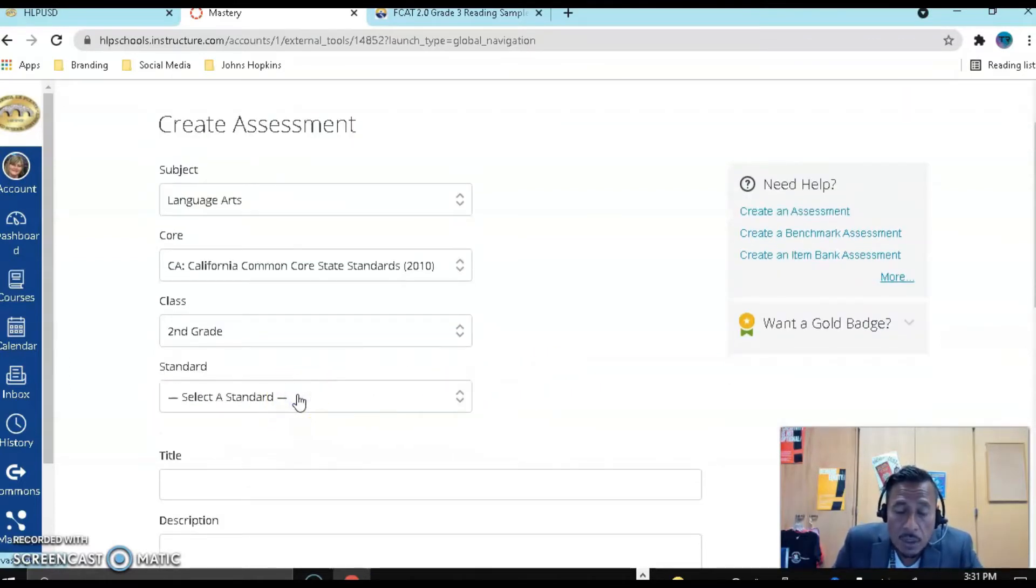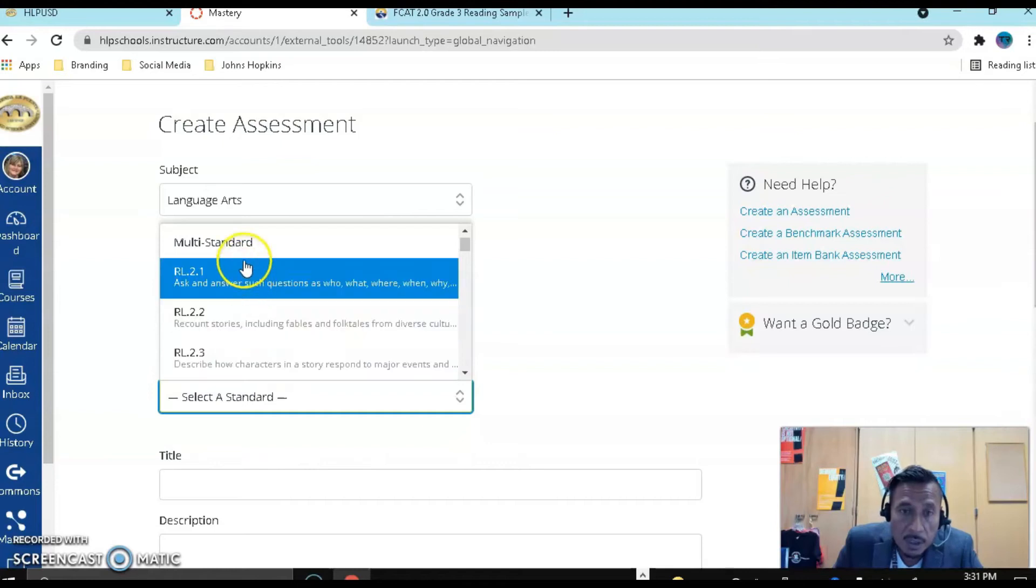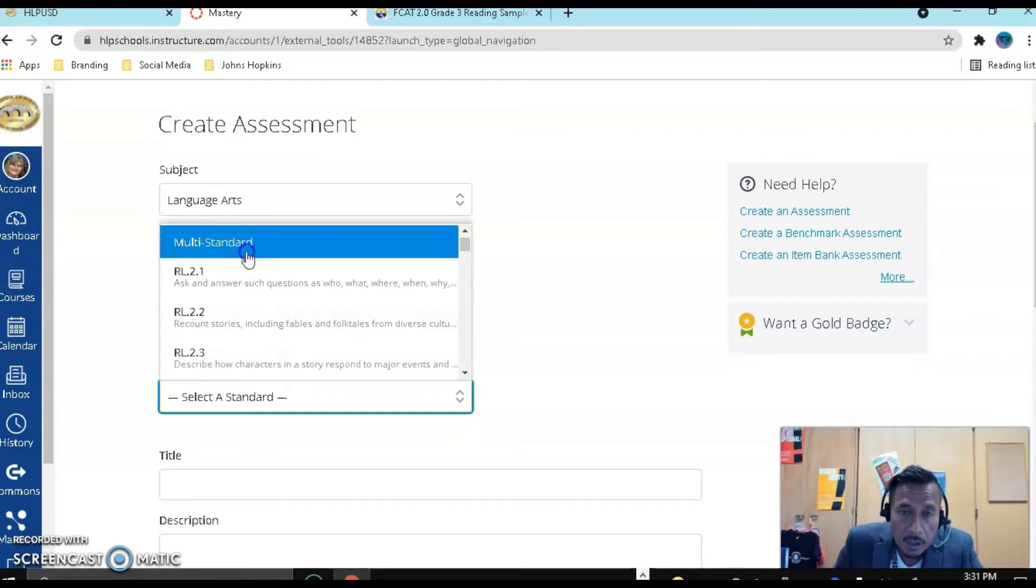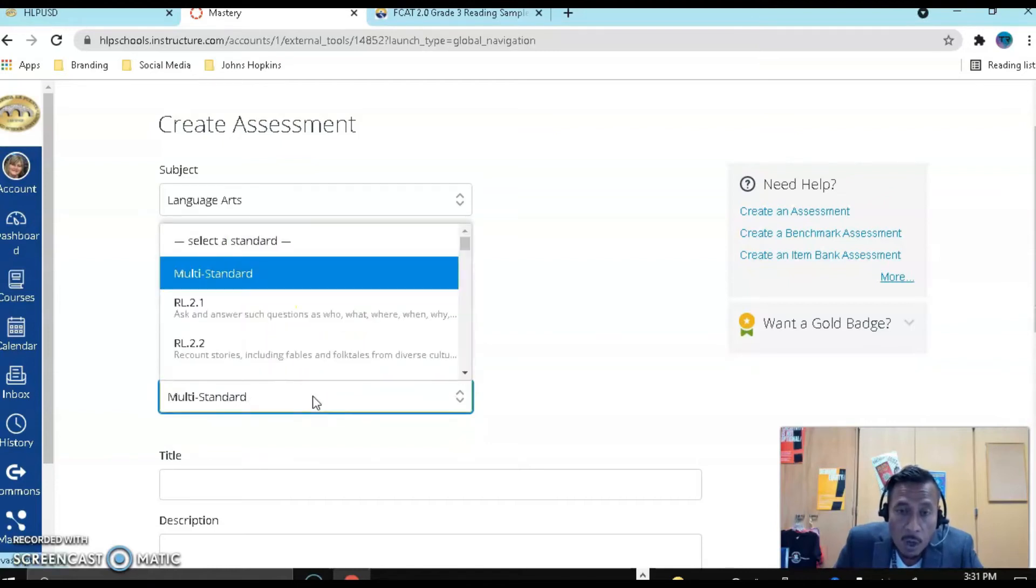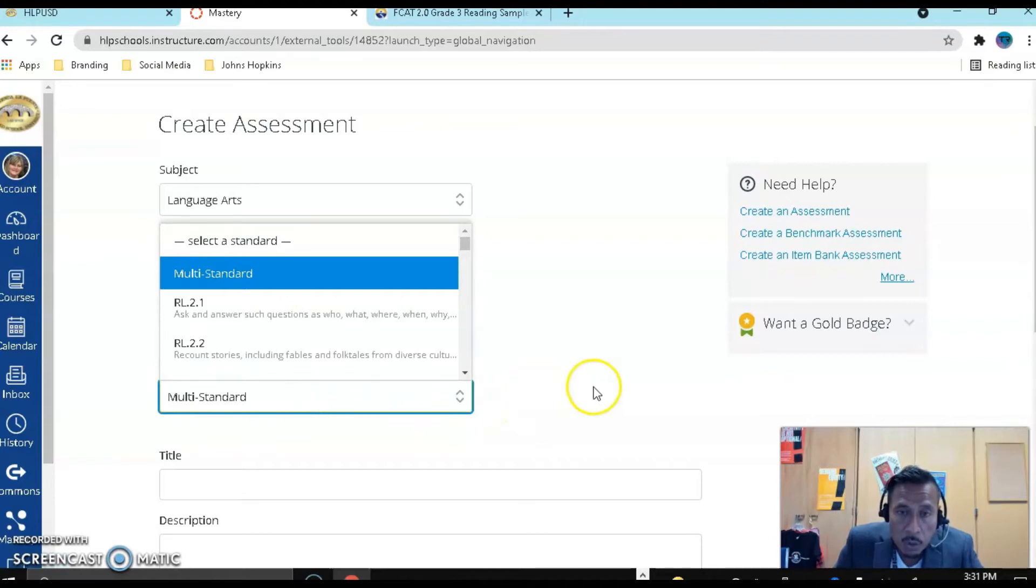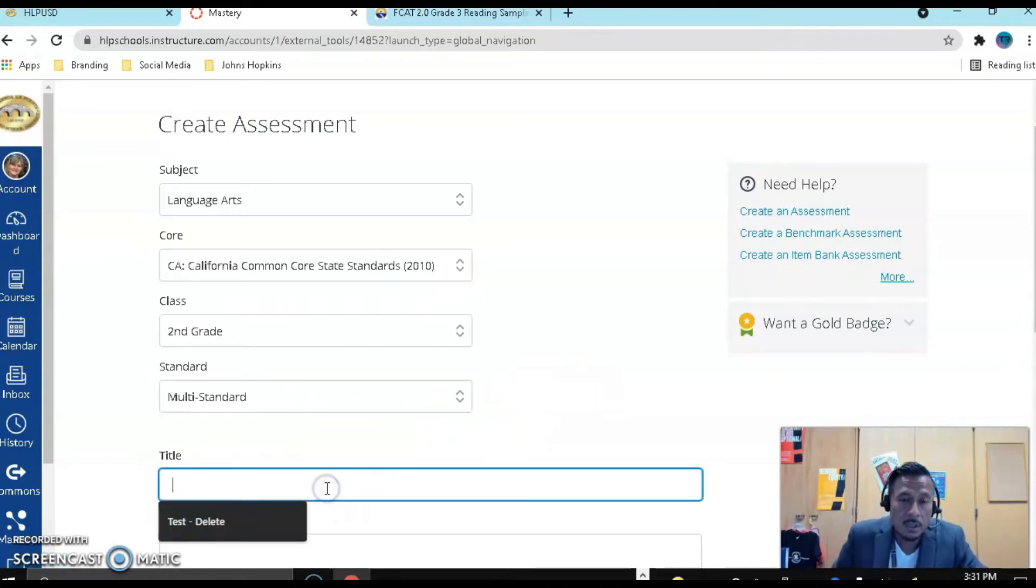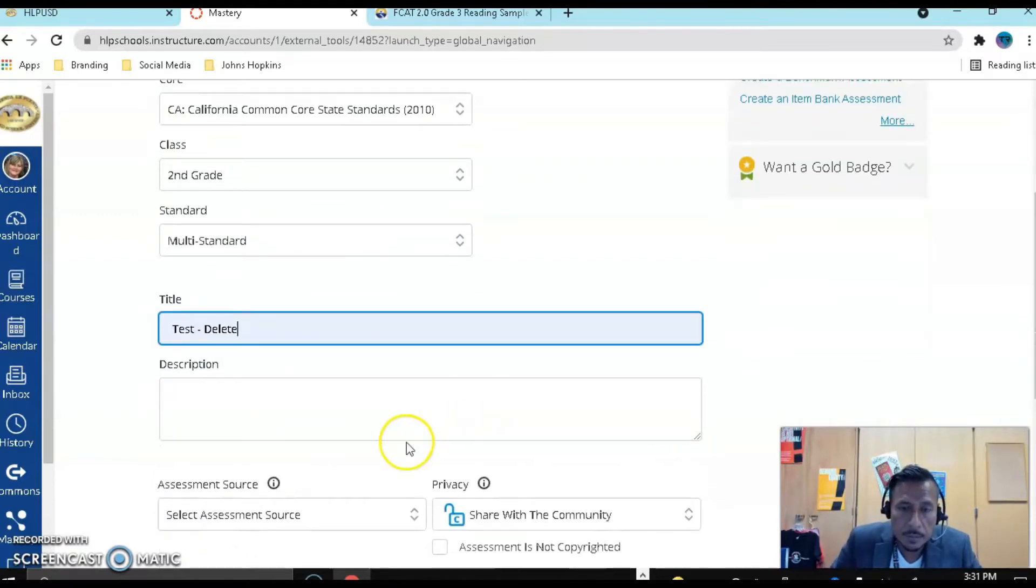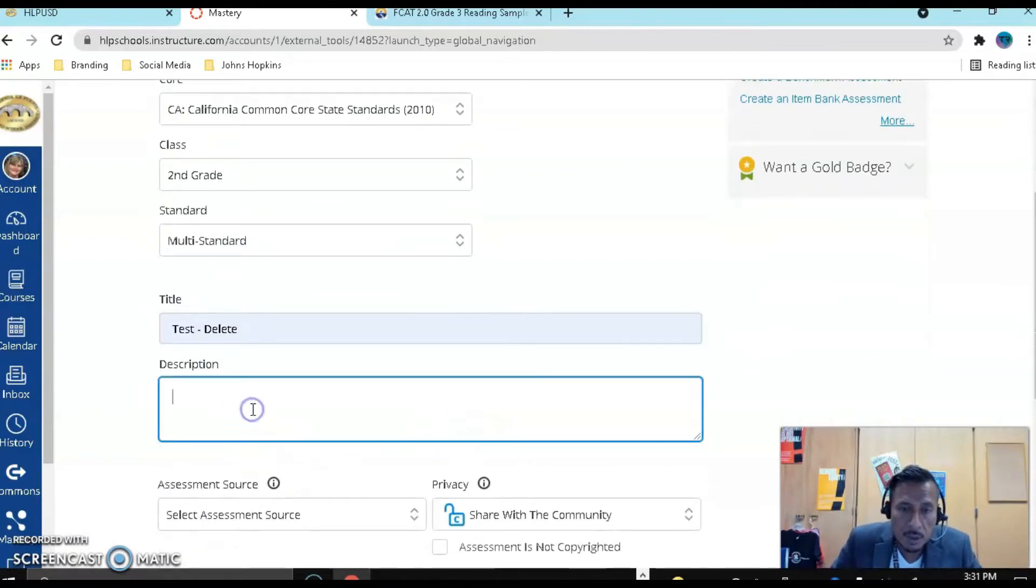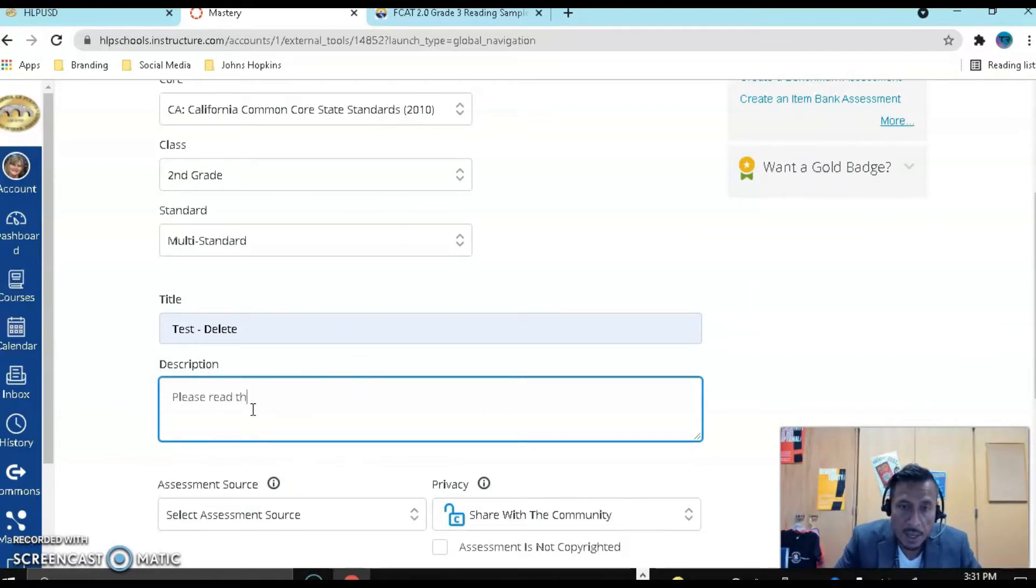So I want to do this particular assignment that's going to be multi-standard. Let's go ahead and pick multi-standard. If you were just assessing one standard, you can pick that too. Let's give it a title. I'm just going to call it test delete. You can give a description: please read the passage and answer all the questions.